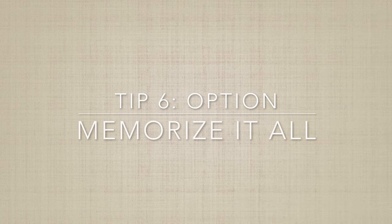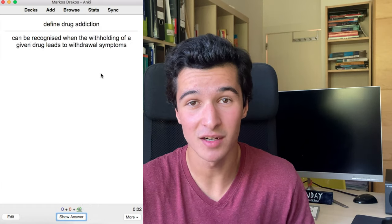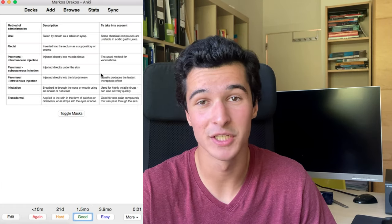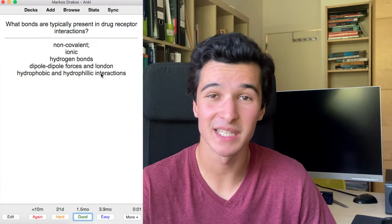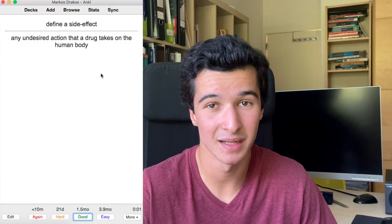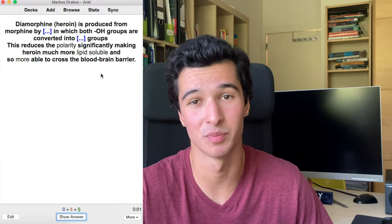My sixth tip is about the chemistry option — just memorize it all. Yes, this sounds horrible, but the chemistry and other science options are very focused around recall and remembering different facts, and there's no way around it. What I would suggest is using flashcards, specifically Anki. For my mock, I crammed a bunch of facts in a few days using Anki, and with this I got almost 100% on the option part of Paper 3.